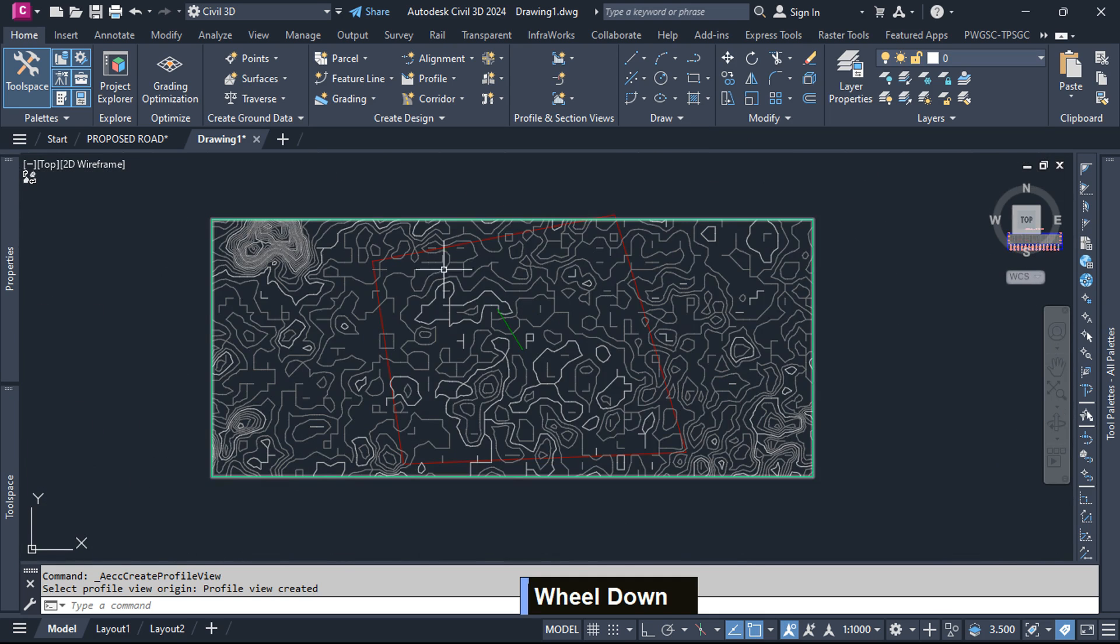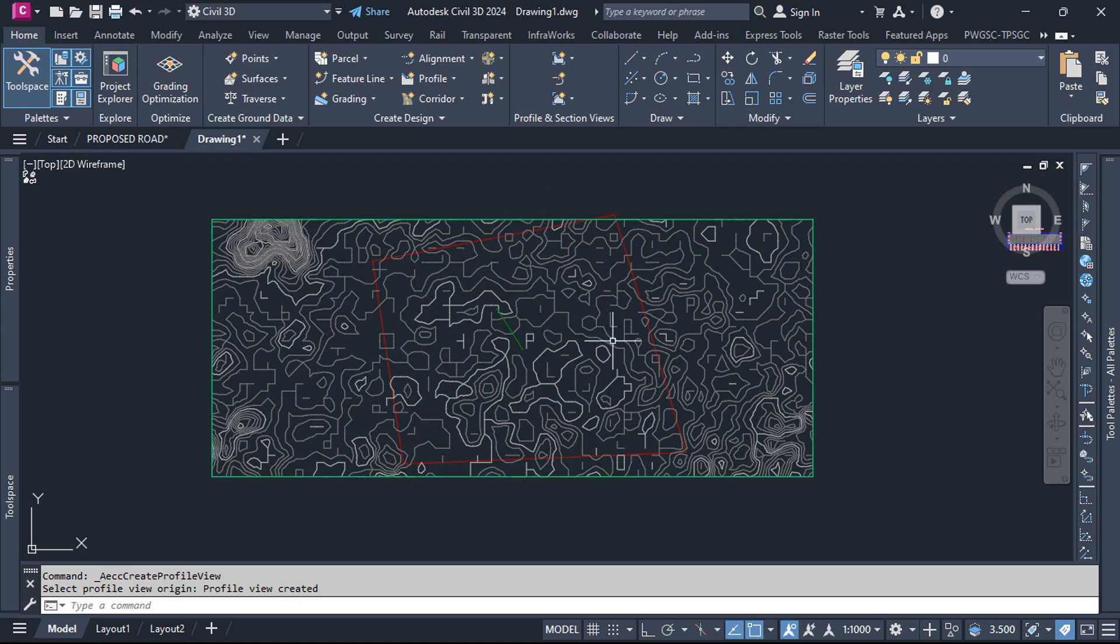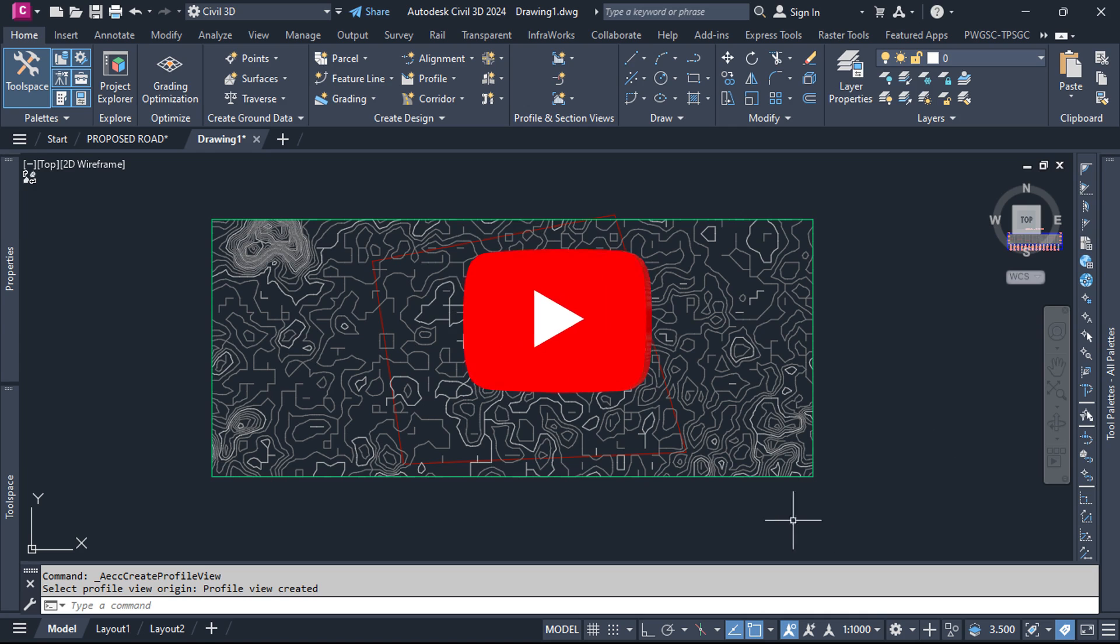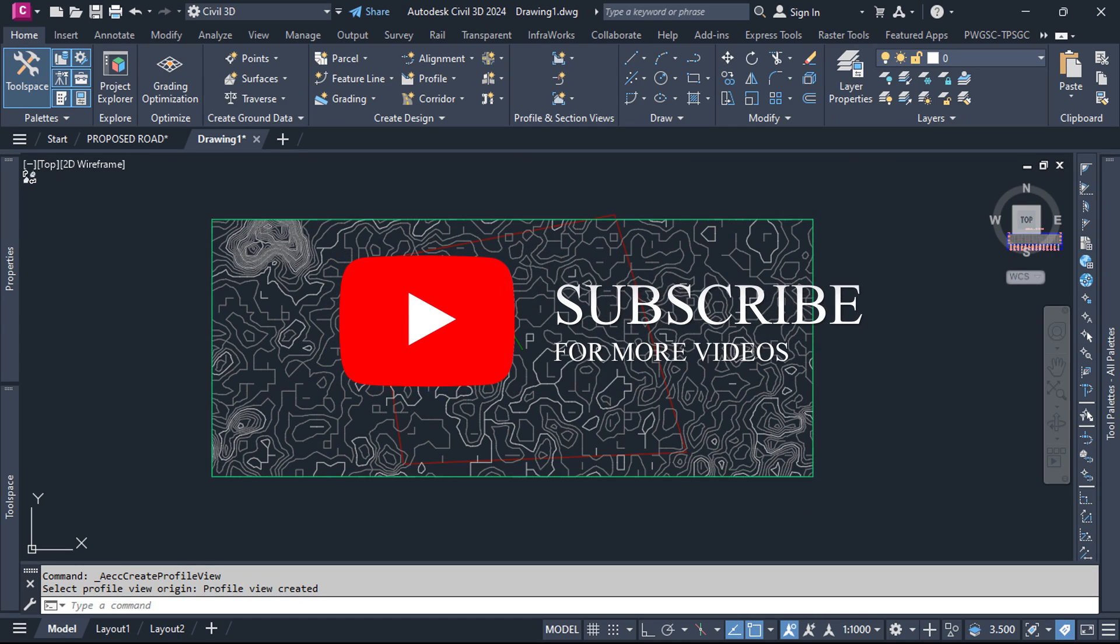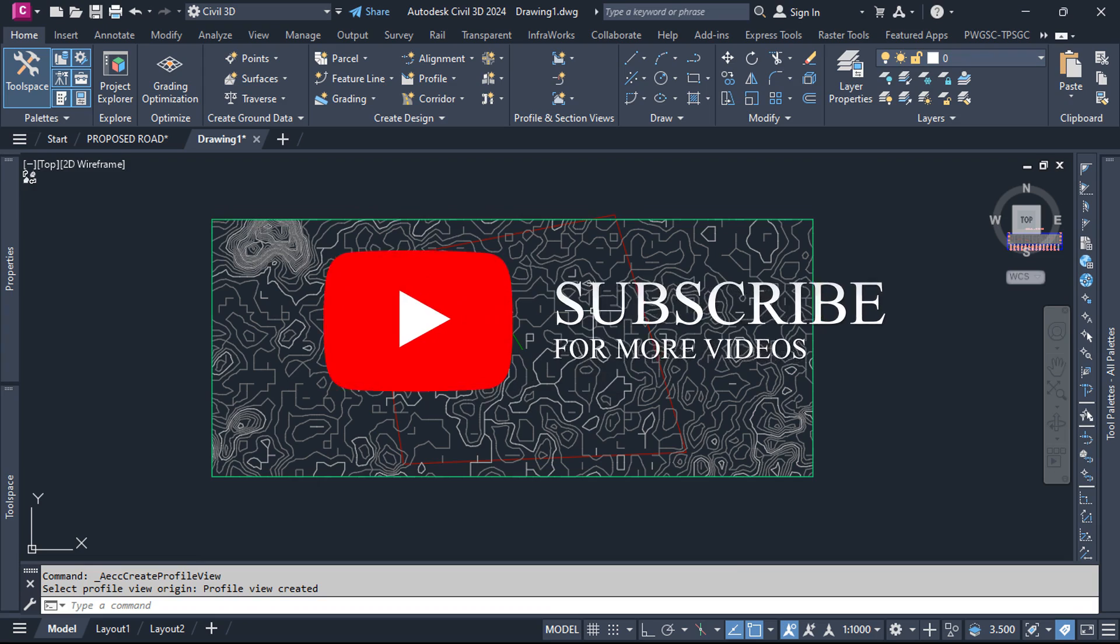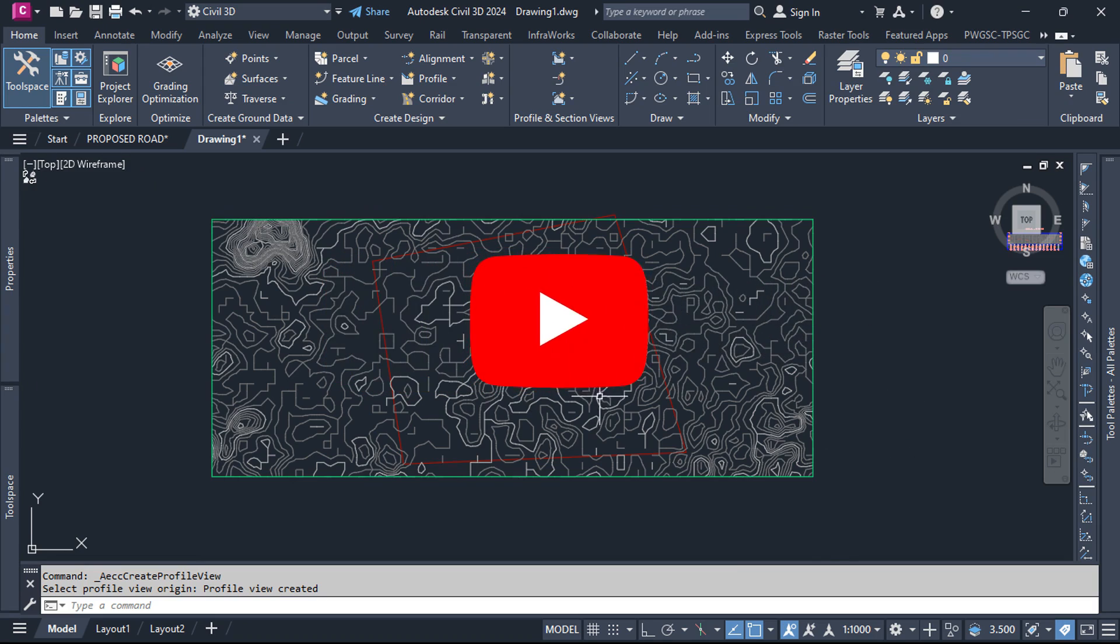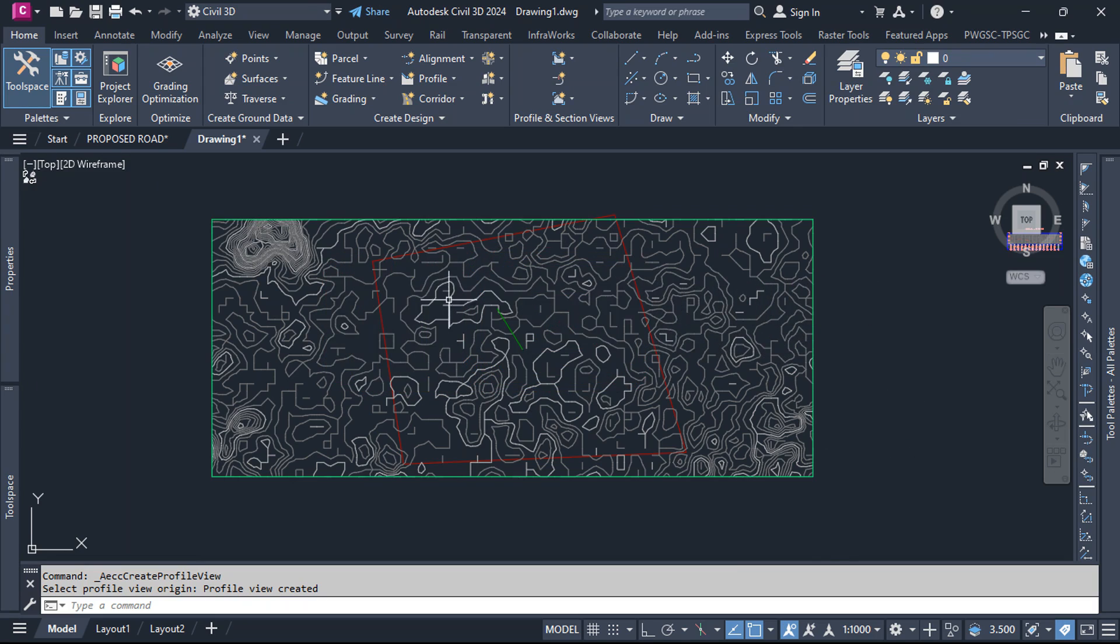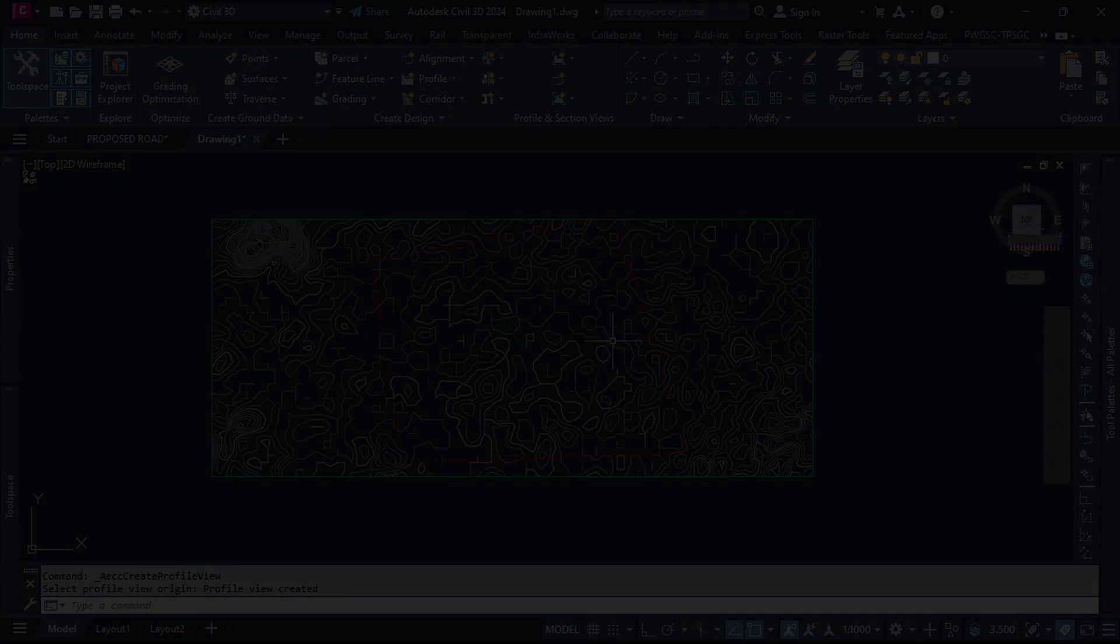And there you have it. We've successfully navigated the process of extracting contour data from Google Earth, generating contours in Global Mapper and importing them into Civil 3D for further design works. I hope you found this tutorial helpful. If you did, don't forget to like, share, and subscribe for more content. Until next time, happy designing!